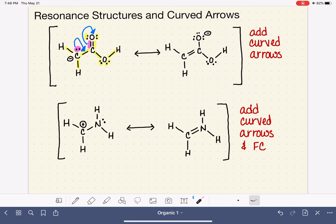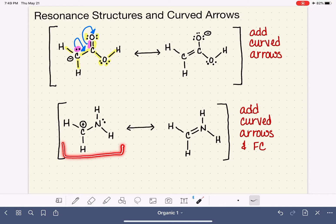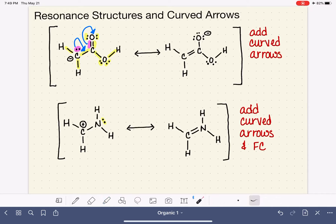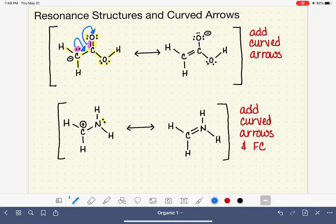Let's keep practicing. In the next example, all the atoms are in place. We need to add curved arrows and also add formal charge to the second structure. Let's focus on what electrons need to be relocated. Looking at the structure on the left, we have a lone pair of electrons on the nitrogen that are not present in the right-hand structure. They are only allowed to move to a location near where they're already located, so we put them into the carbon-nitrogen double bond. We'll draw a curved arrow starting at the lone pair on nitrogen, moving over to form the carbon-nitrogen double bond.